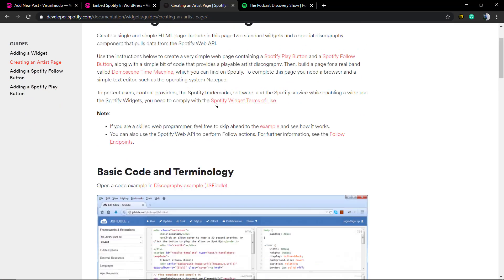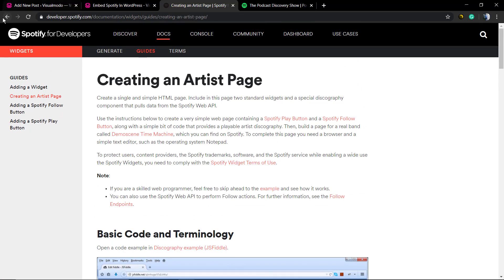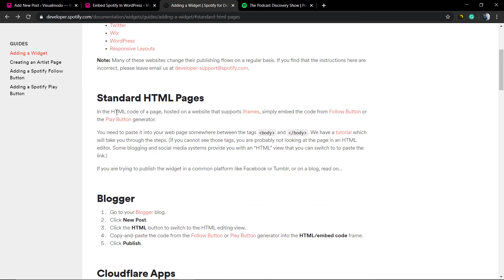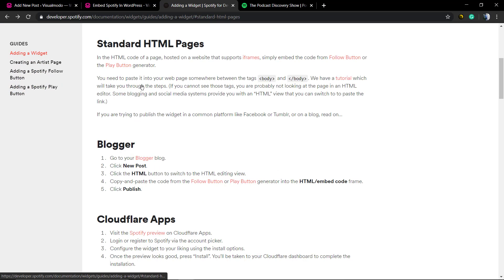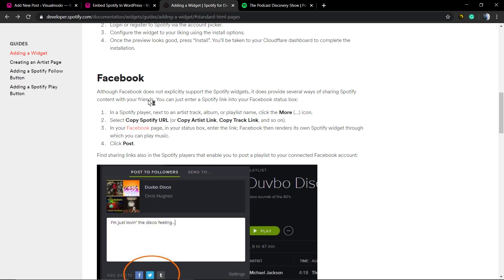There are some amazing tutorials on the Spotify Developers page that you should take a moment to read. But let's click on the first option.